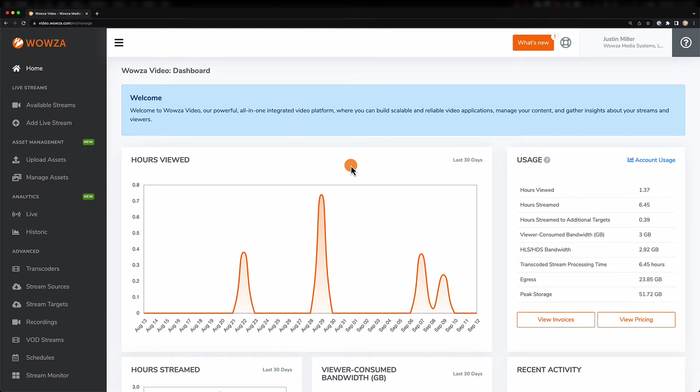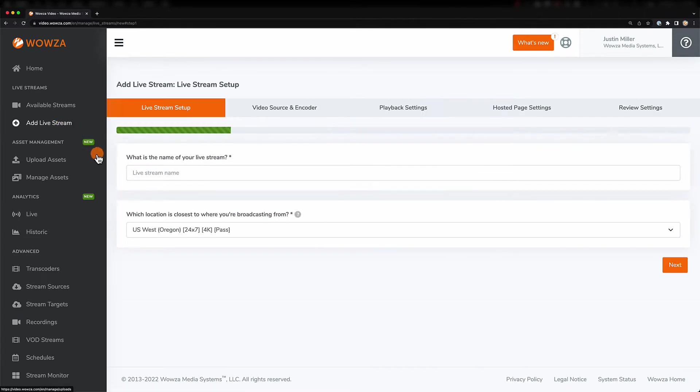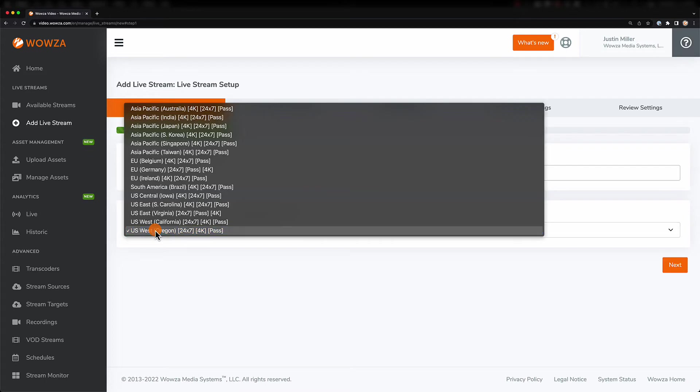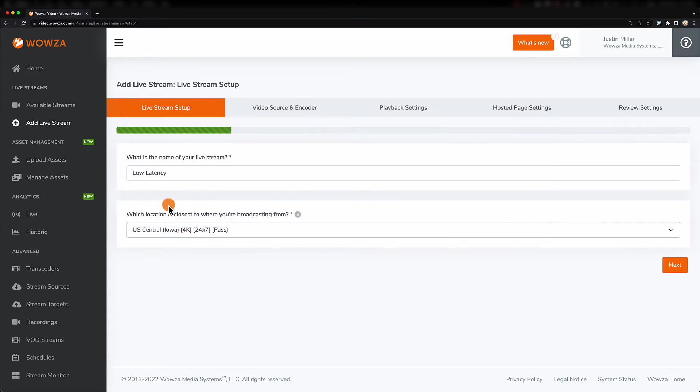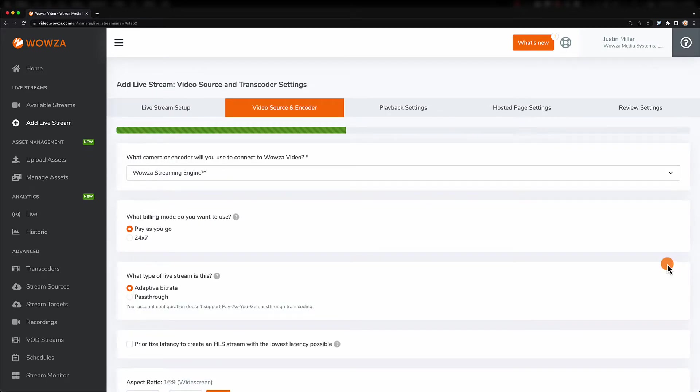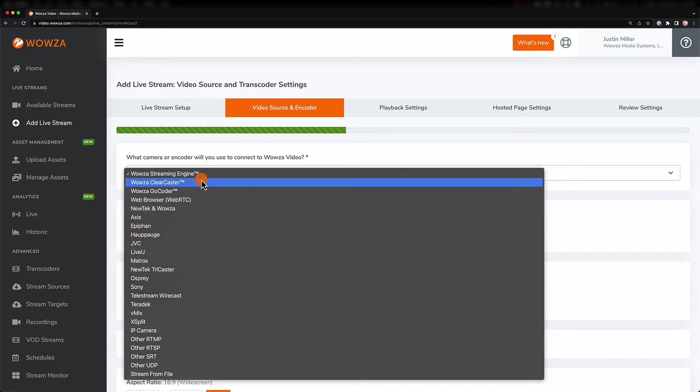Now, to get started, you need to add a live stream. Name this stream appropriately, and then choose a location closest to where you're broadcasting from. Next, you'll need to choose the Web Browser WebRTC option as your encoder.